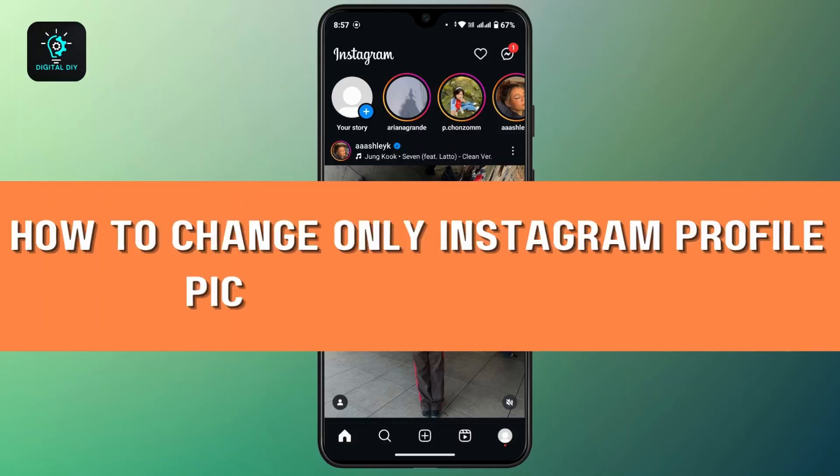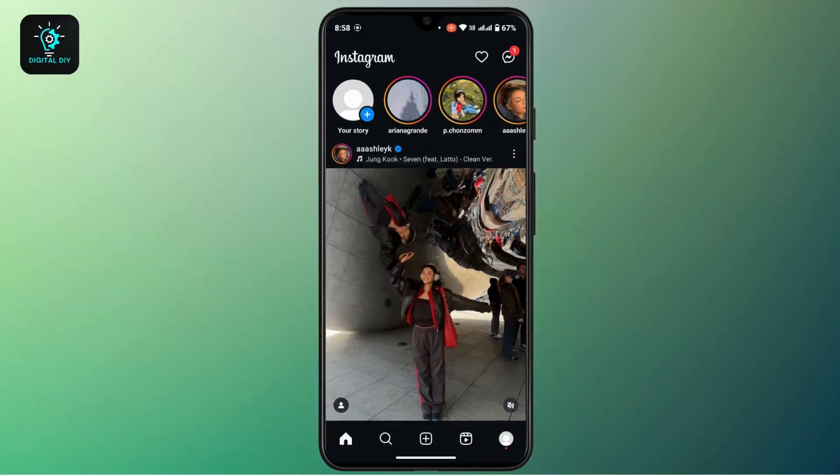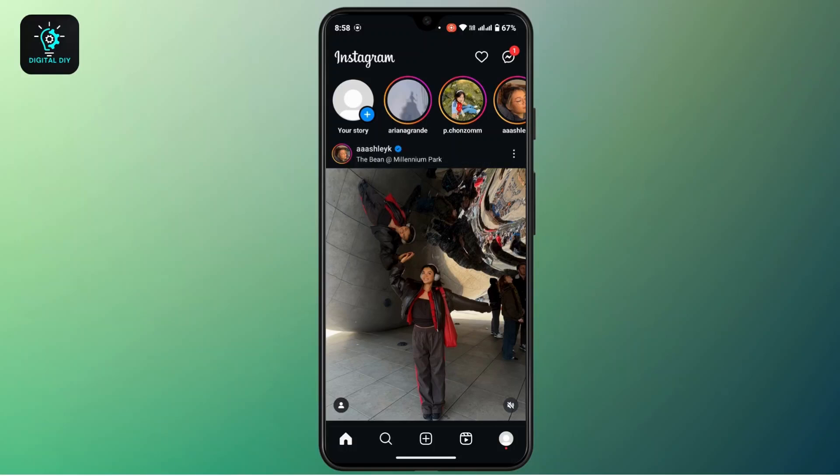How to change only Instagram profile not Facebook. Hi everyone, this is Kate and welcome or welcome back to another video. On today's video we will see how we can only change the Instagram profile picture but not the Facebook. So without further delay, let's get into our video. First of all, launch your Instagram application and make sure to log into your account.